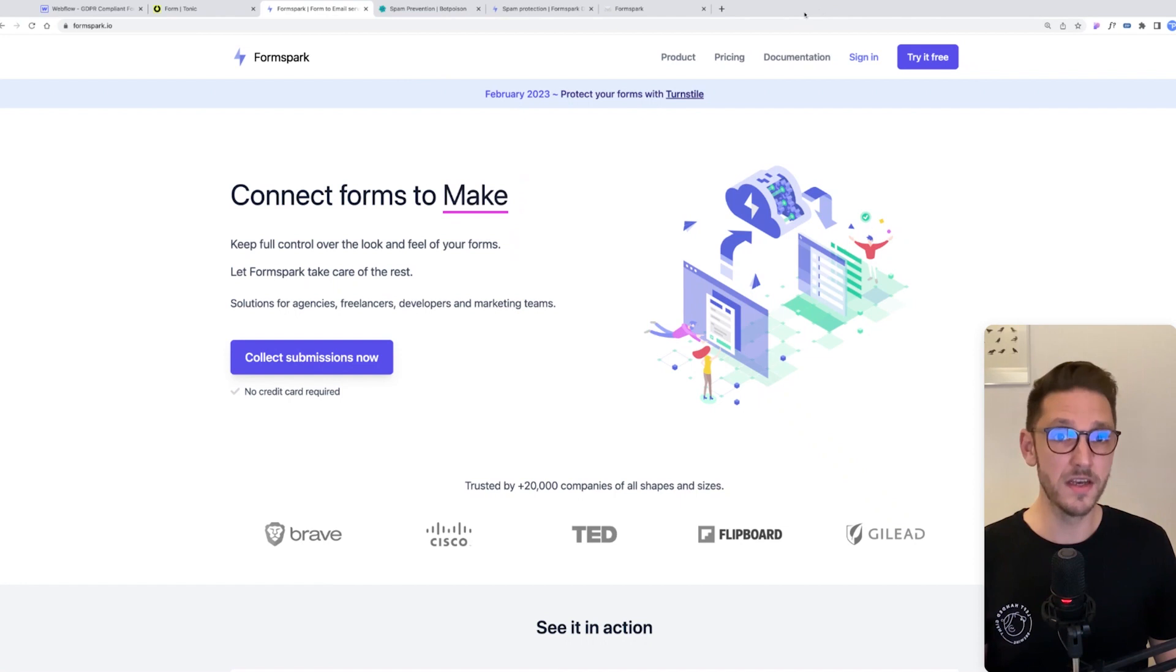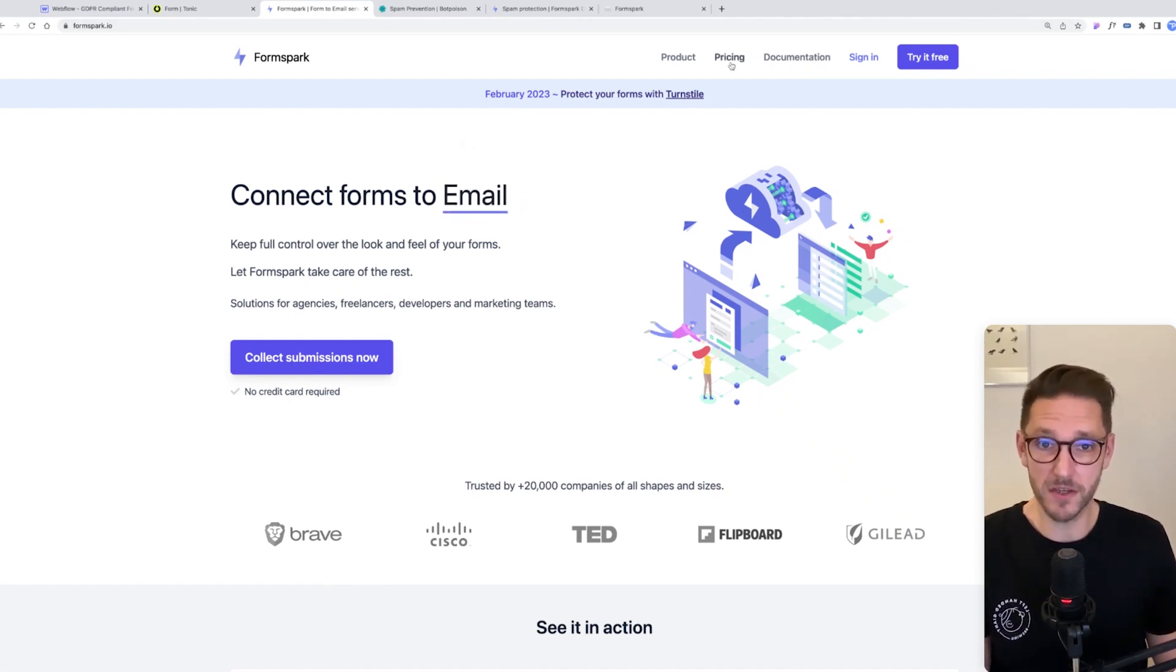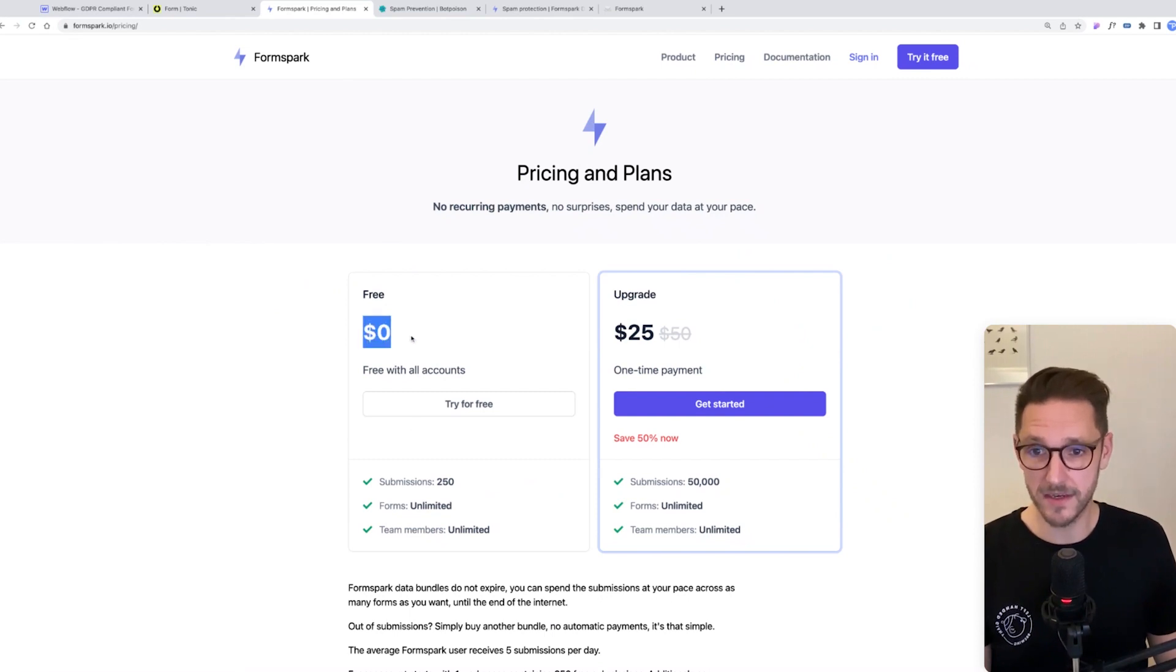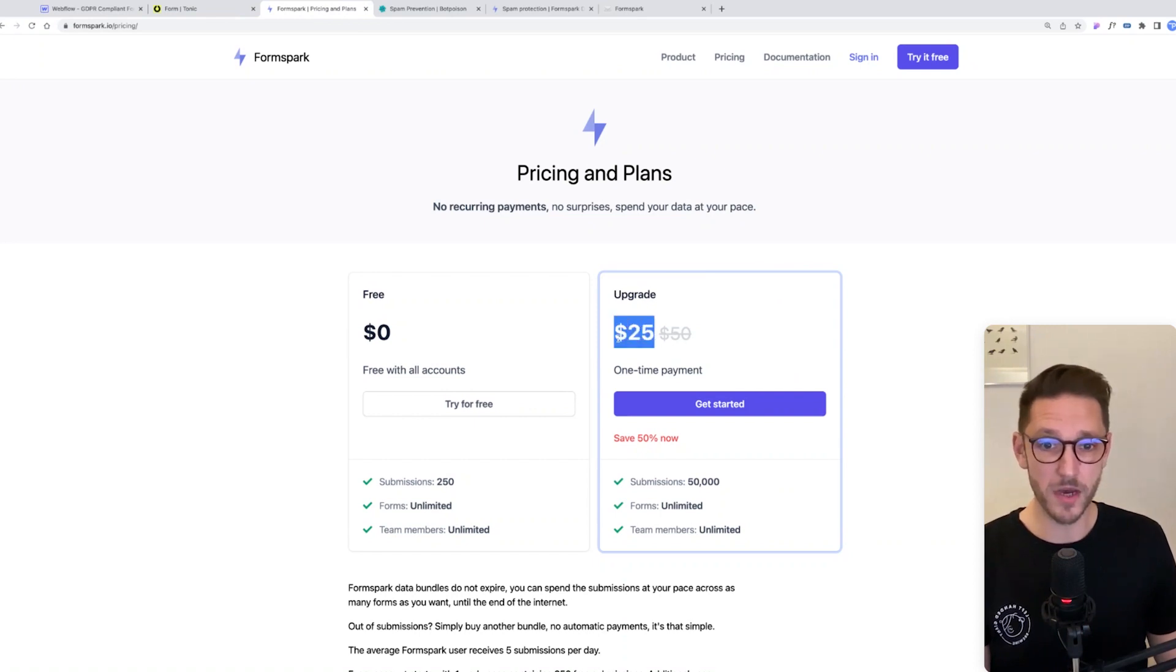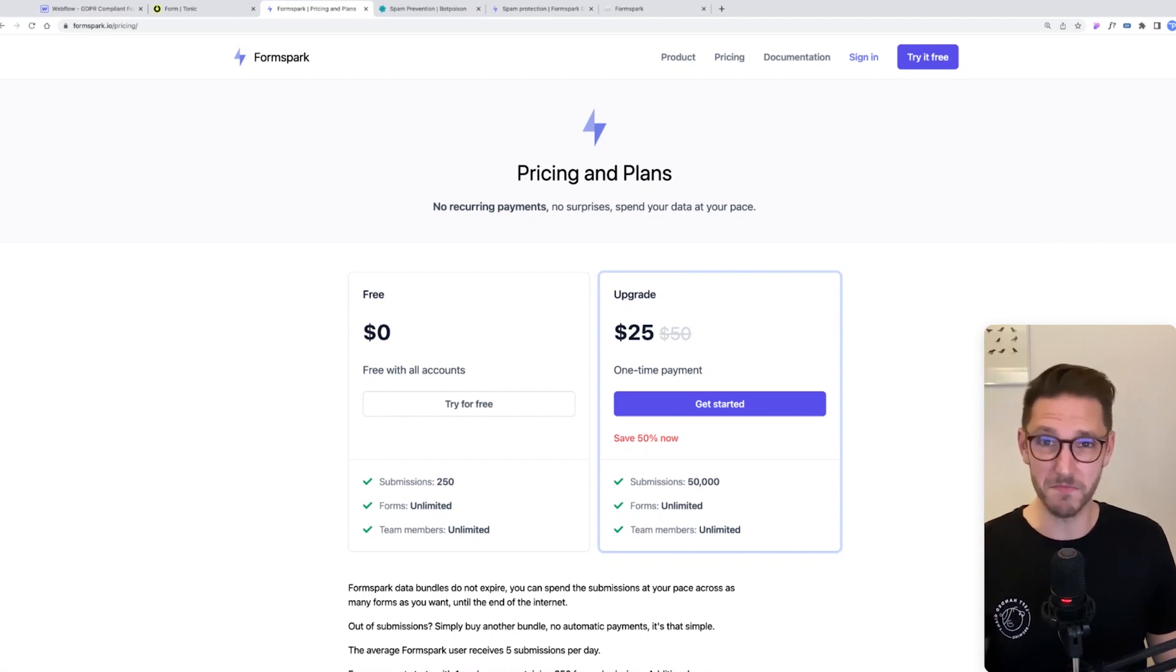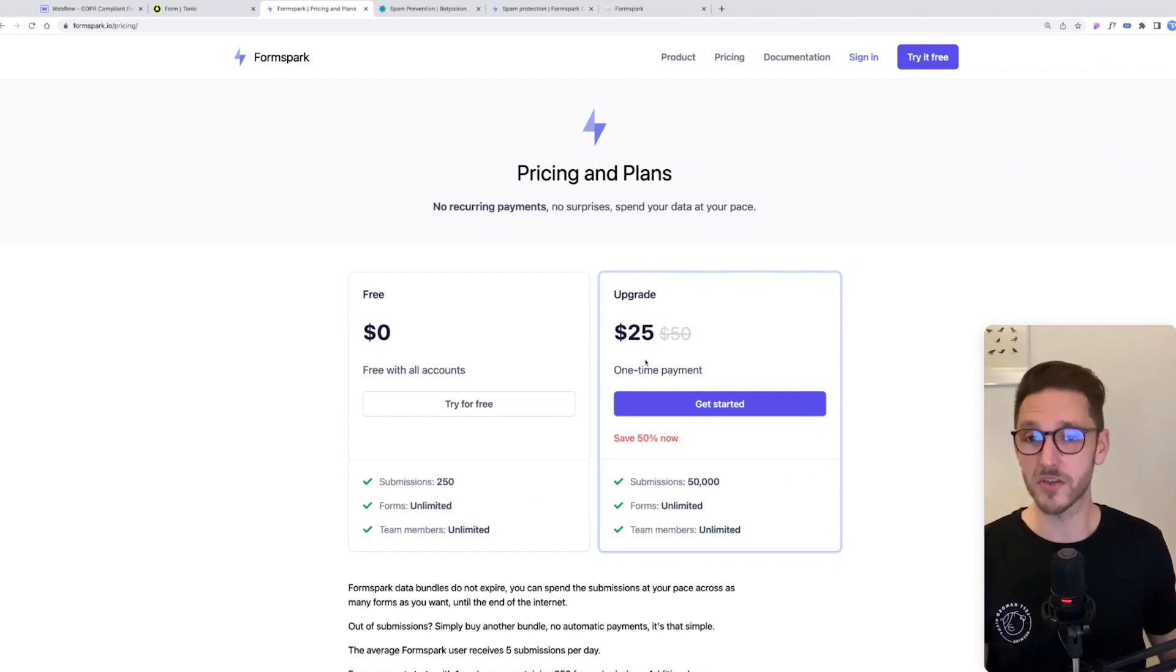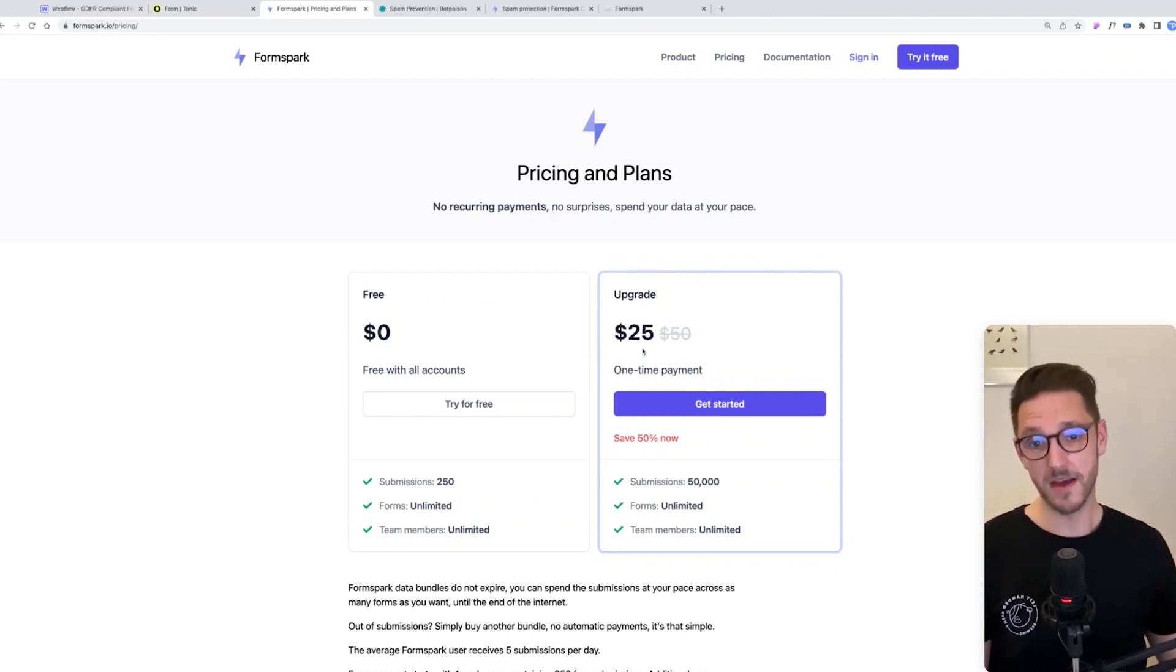If we have a look at the pricing here on FormSpark, for free you get 250 form submissions, which is quite a lot. And then if you want to upgrade, it's just a $25 one-time purchase for 50,000 submissions, which is more than enough for a lifetime. So there's no monthly fee here like a lot of these solutions charge.